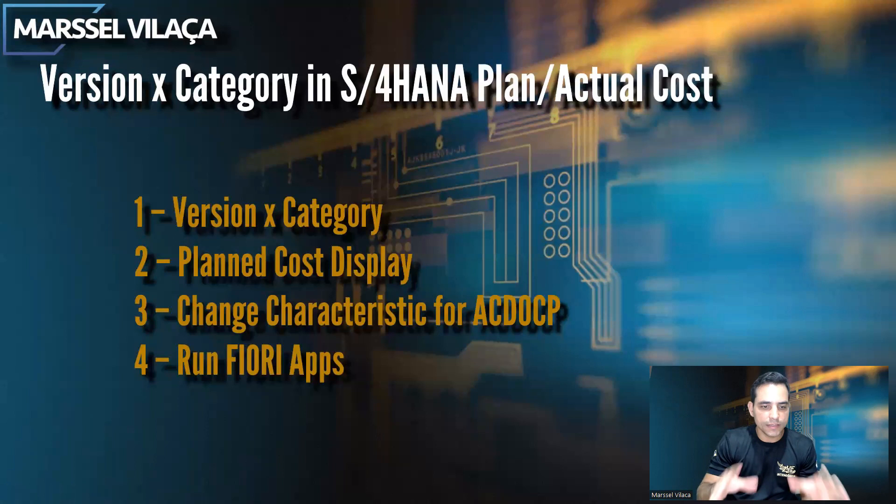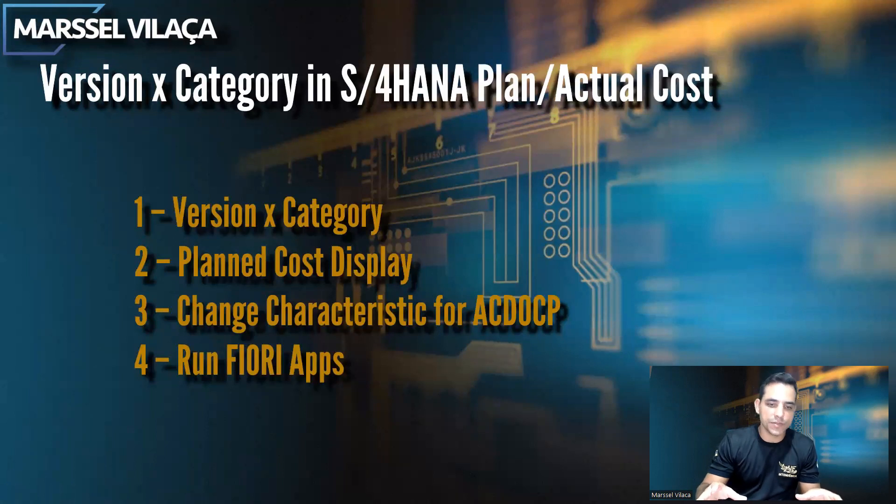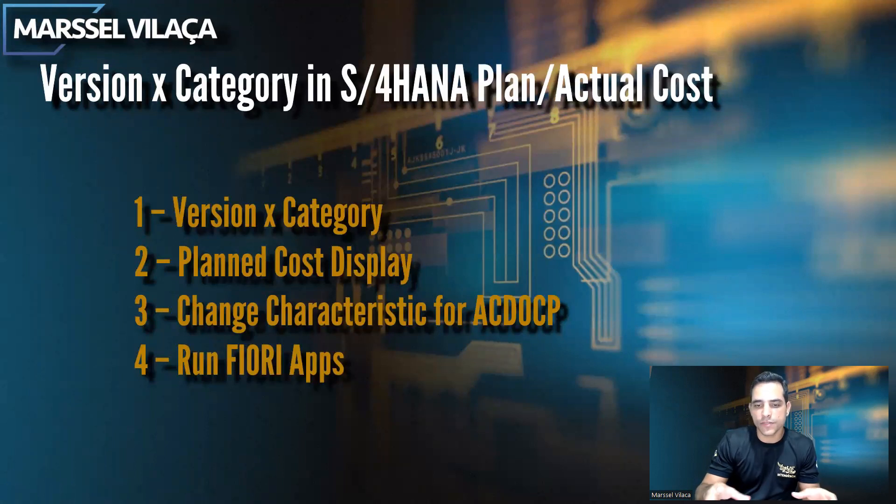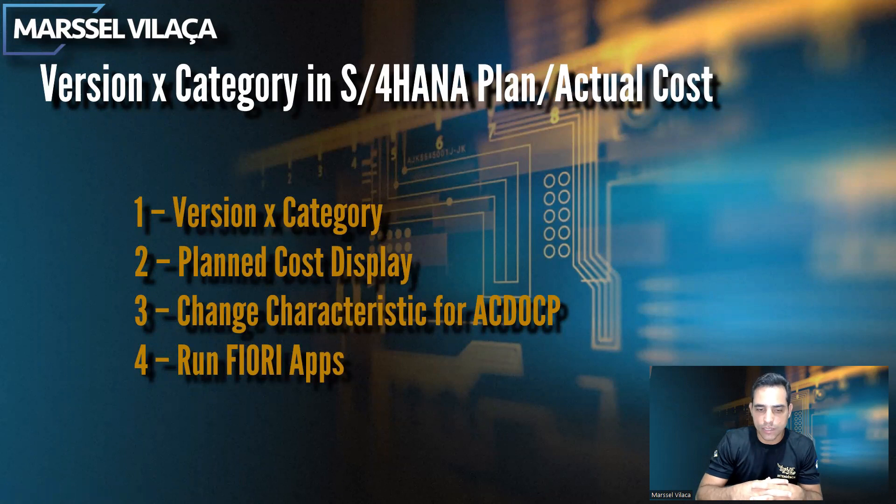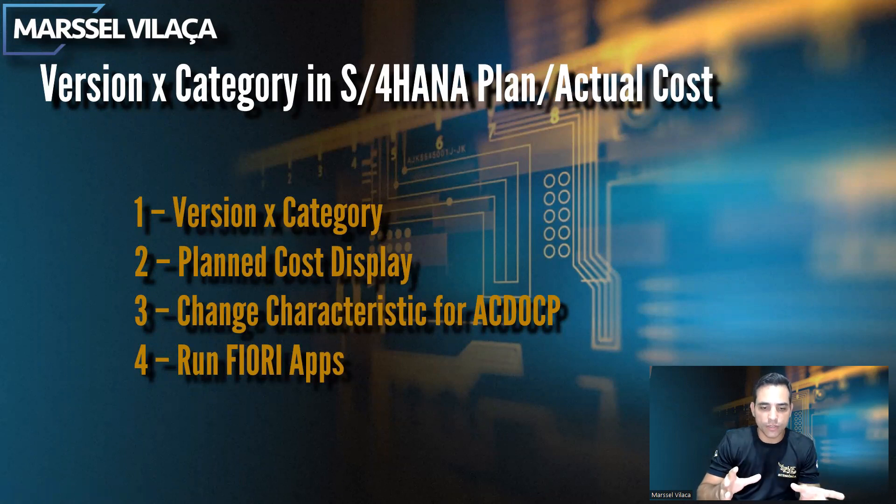Before I go ahead and post actual plan values, I will show you the difference from versions which was used in SAP GUI and the categories. This is a new object in Fiori. So let's take a look here what I have prepared for you.